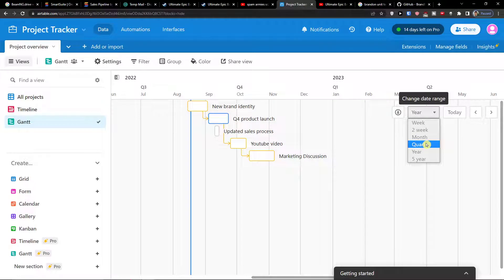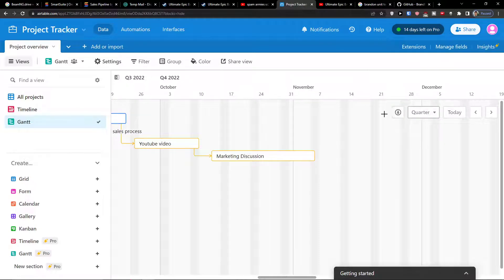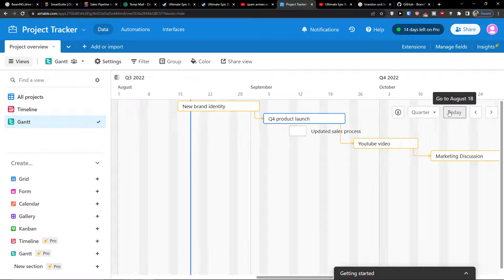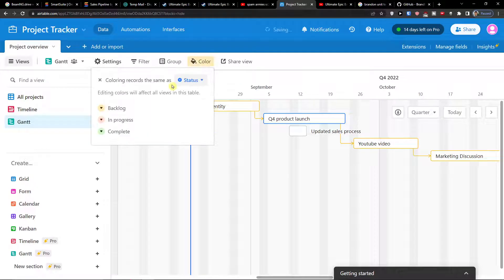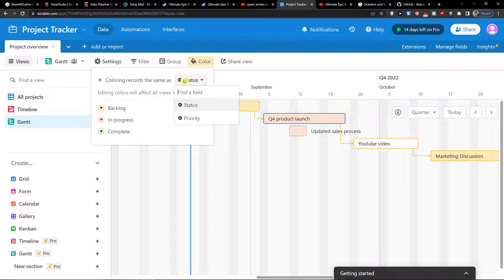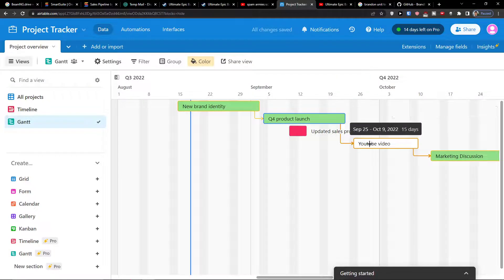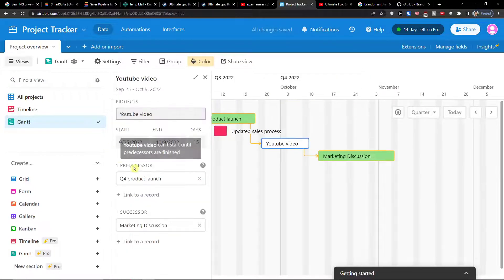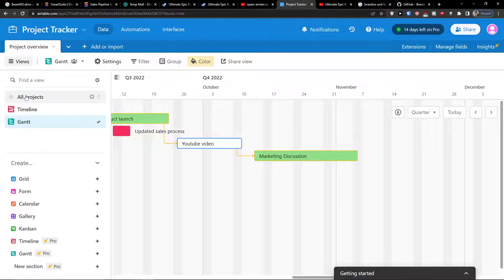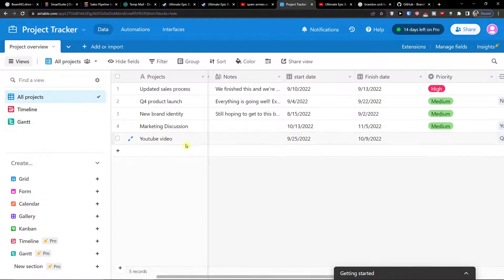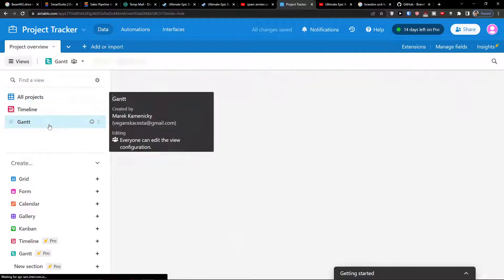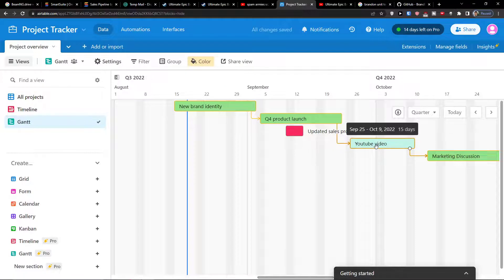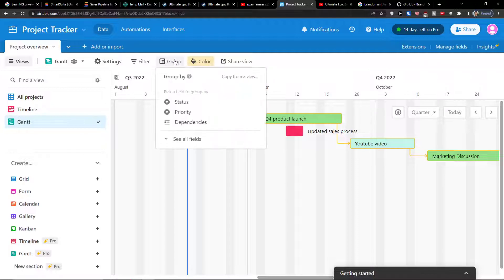Now what you can do is also you can choose the color. So you can select a field for how it's going to be, what kind of colors it's going to have. So we can change the coloring records by priority, which are high. So let's say I can choose this one, the task. And you can't actually edit task here, so I need to go to all projects, YouTube video and change the priority. Let's say low. And when I go back to Gantt, I can see it's already changed the color. So this is something you can do which is also pretty effective.